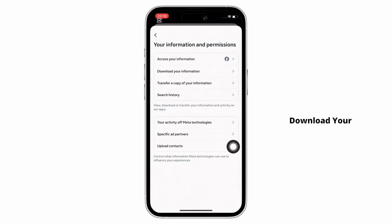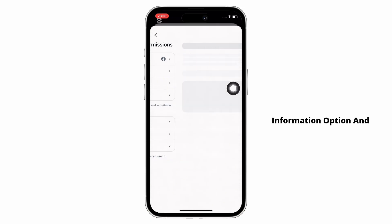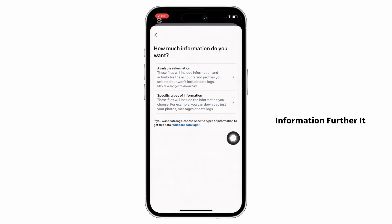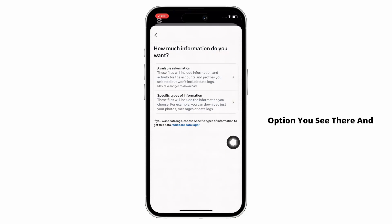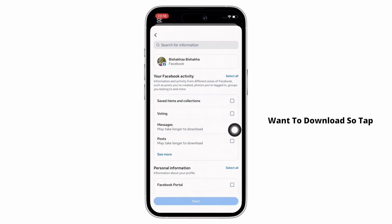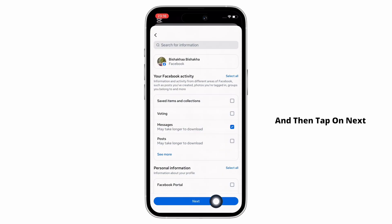Further, tap on the download your information option and then tap on download or transfer information. Tap on the specific types of information option you see there, and you will be required to select the type of information that you want to download. Tap on the messages checkbox and then tap on next.